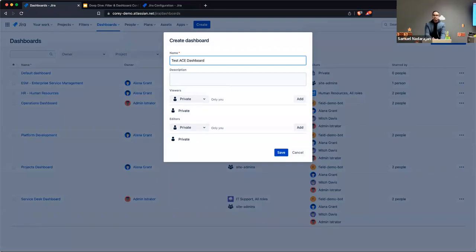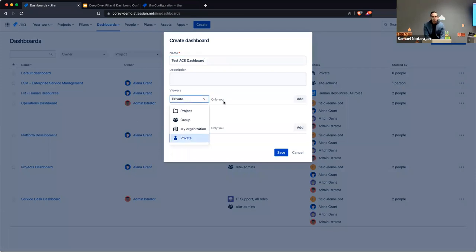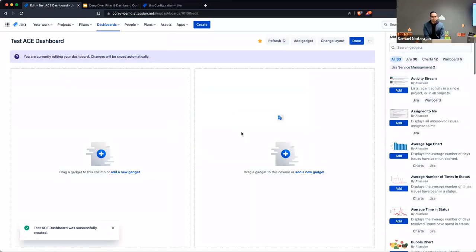The dialog for creating a dashboard looks very similar to the filter window we were just looking at — you can specify a name, a description, and who can view or modify your dashboard. I'll keep these as defaults for now, private to me.